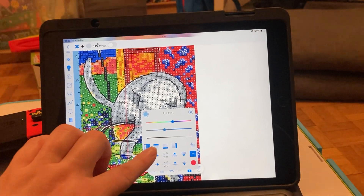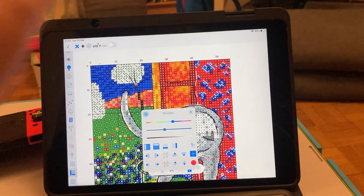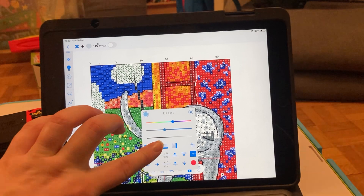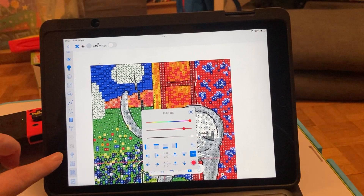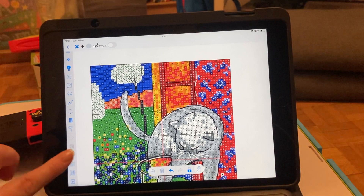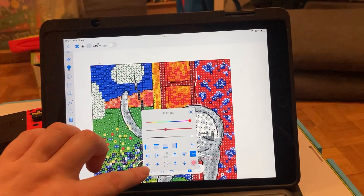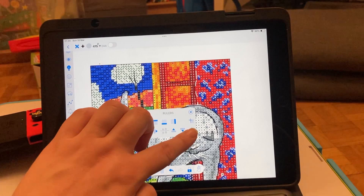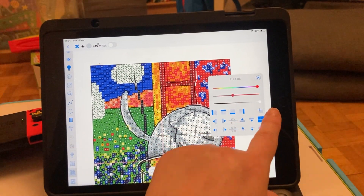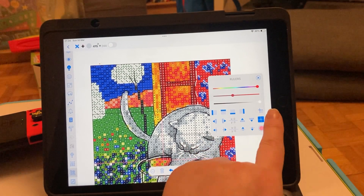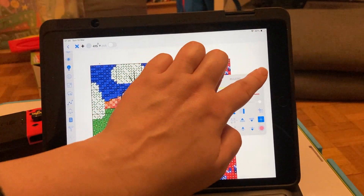You can also put rulers so that you can see where the grid is and how many are on the grid — I don't use it very often. And there's also a center line feature. You can see it there — that's the center line.